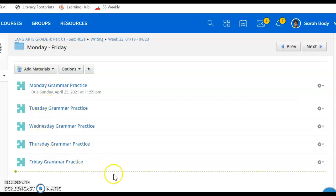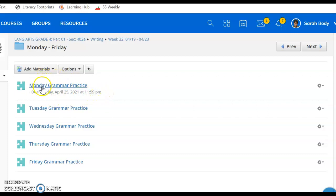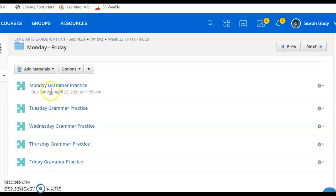There is not an individual set of directions because really all those directions will indicate is that you need to complete the grammar practice for Monday, Tuesday, and then Wednesday, Thursday, and Friday.